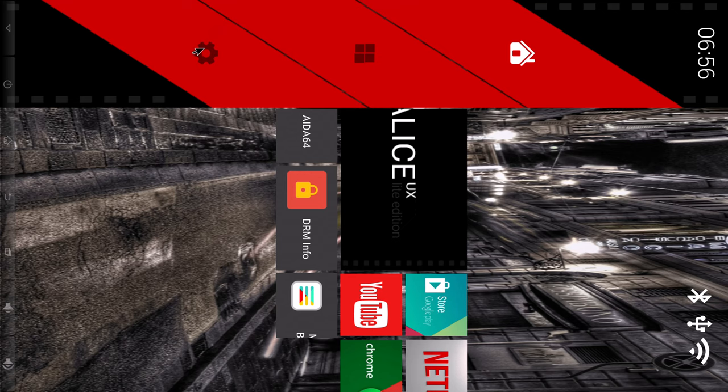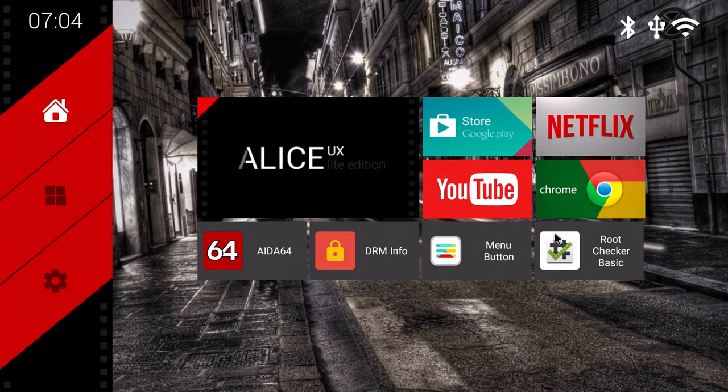You can also get reverse landscape where the entire display will rotate 180 degrees upside down. However you don't get reverse portrait to face the other direction.